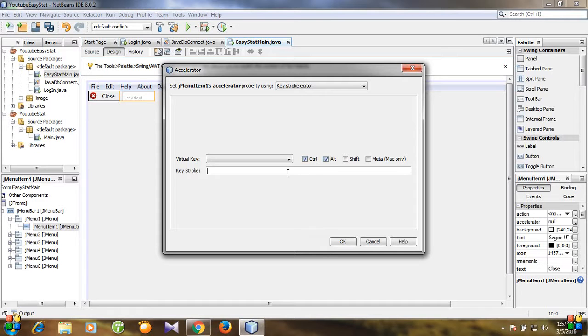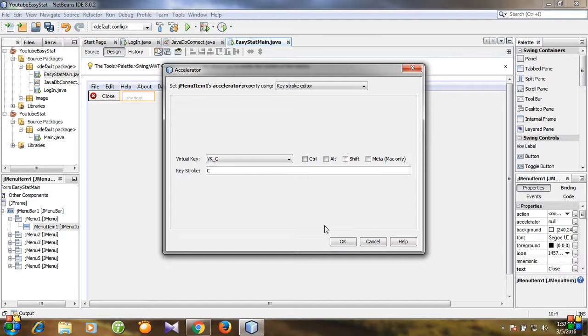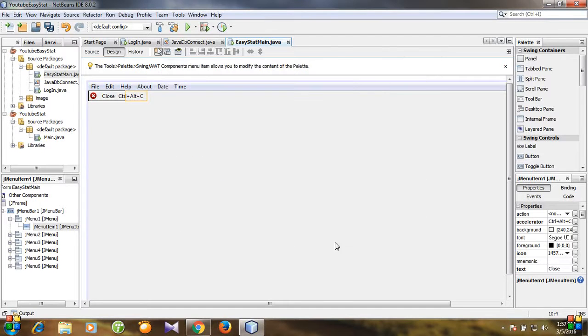So I want to mark Control then Alt and for close, for C. And keystroke, I think C is better, C, Control Alt plus C. Hit okay, let's run the program.